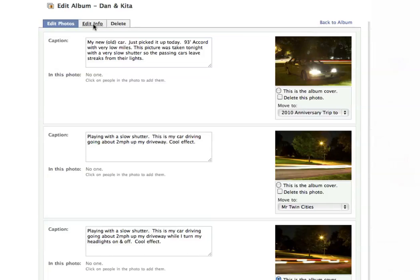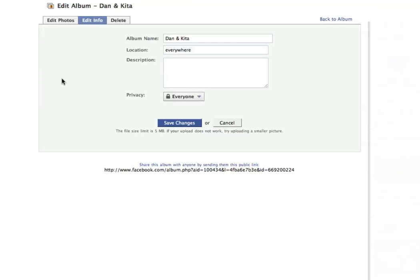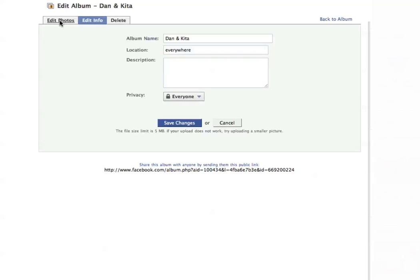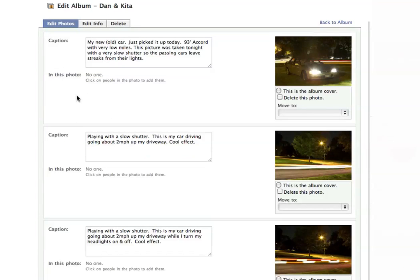The Edit Info tab is to edit the album info. If you want to change the name, change your location, put a description in for that album, or change your privacy, you can do that here. And lastly, you can delete an entire album — not an individual photo, but the whole album.